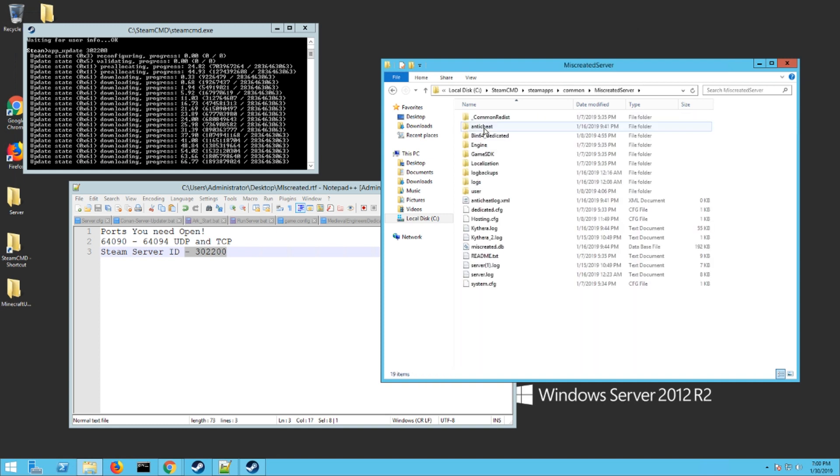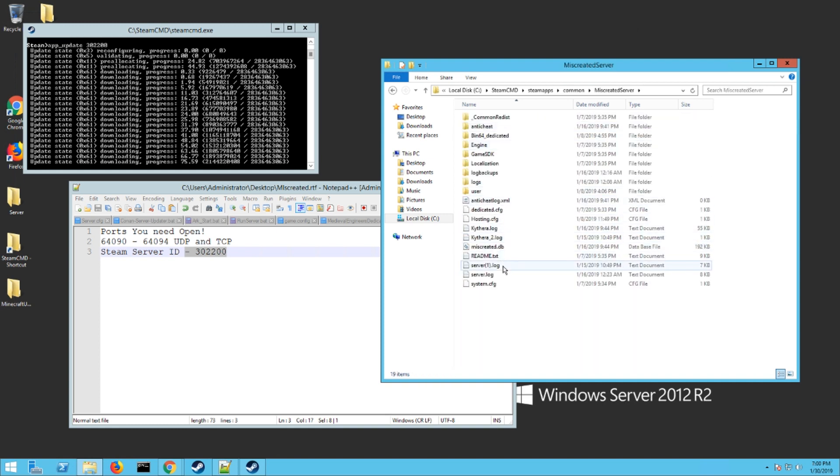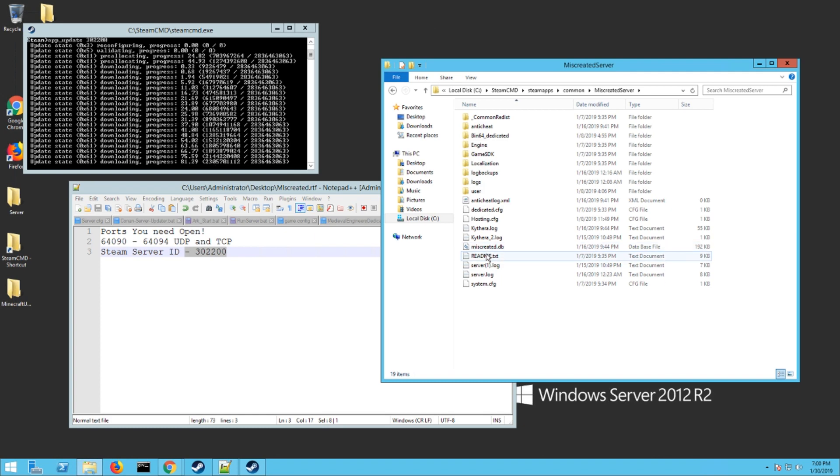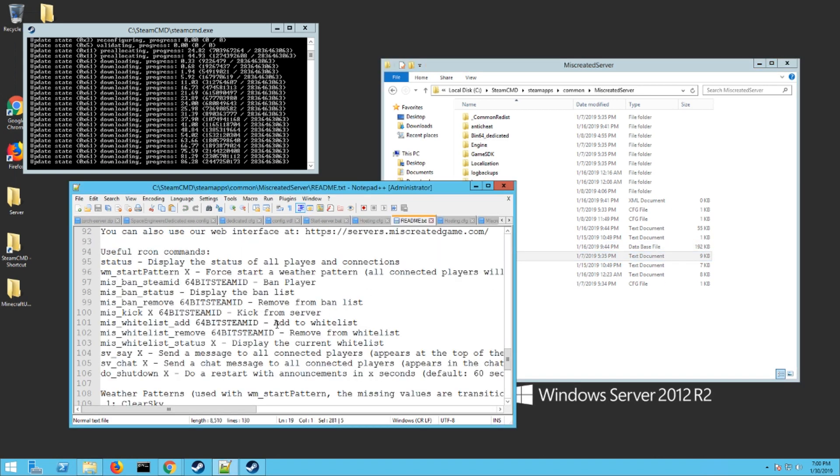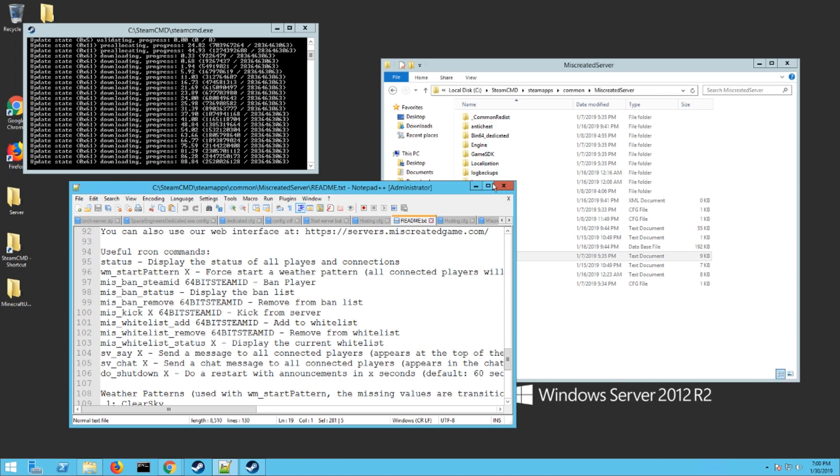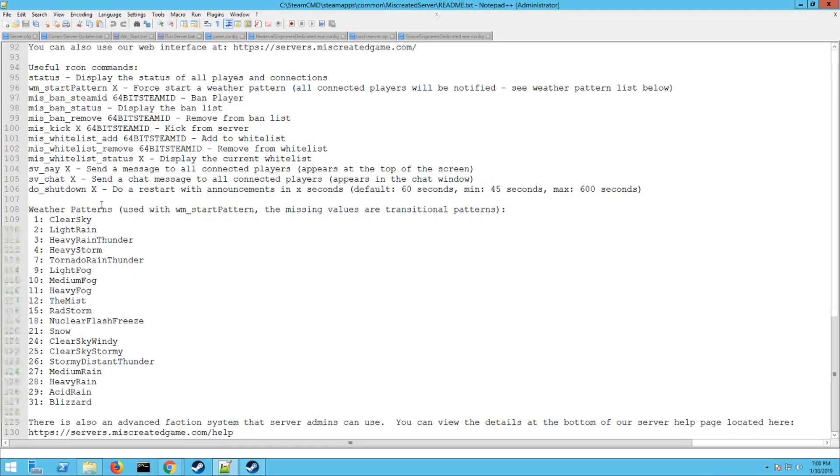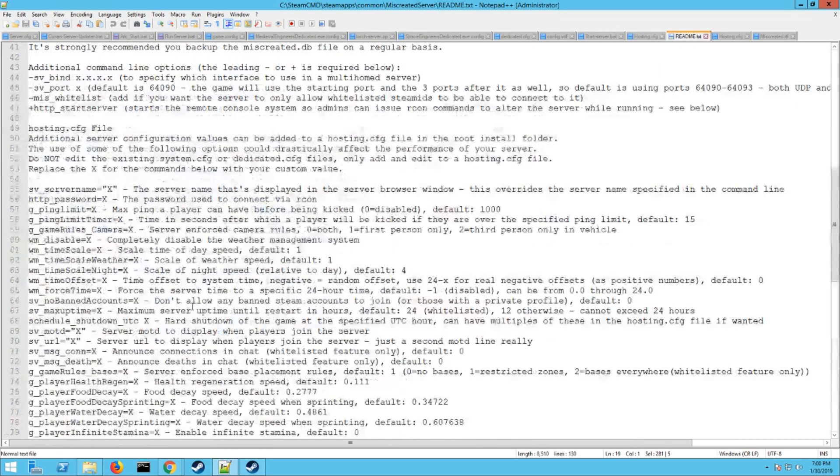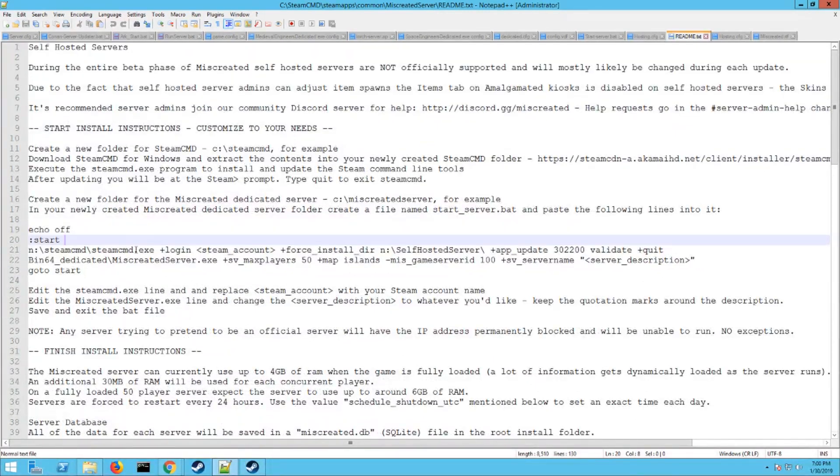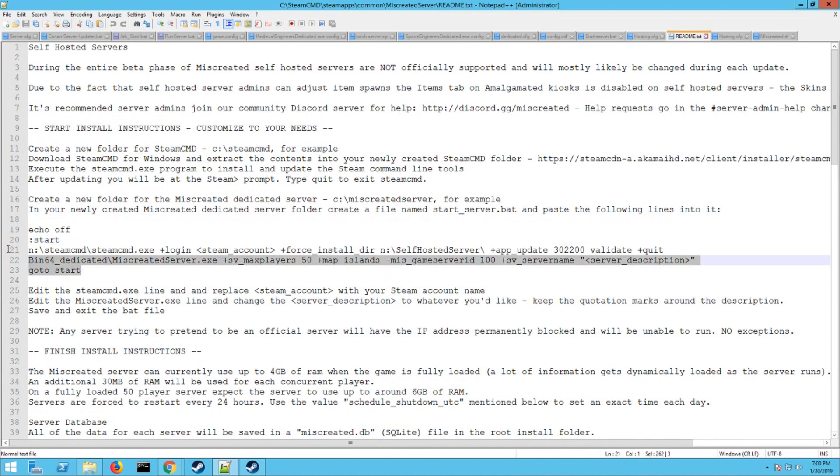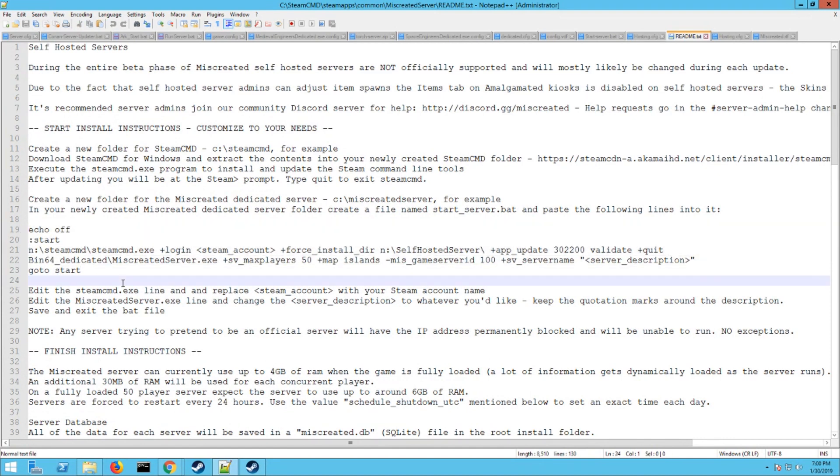Here you're going to see a readme.txt file. Definitely check that text file out if you're having any kind of issues. It covers everything, all the different things you can add, how to make your own bat file to start with. Very helpful document, so make sure you check that out.